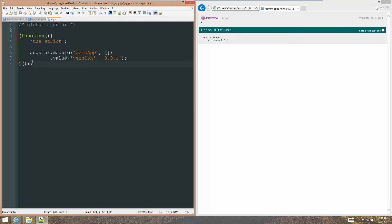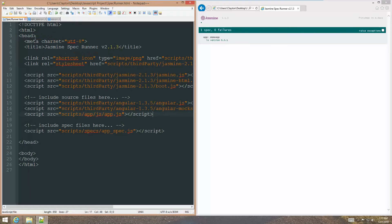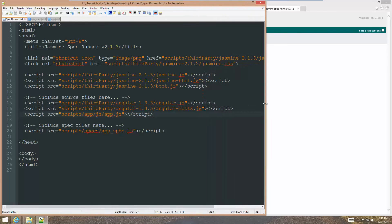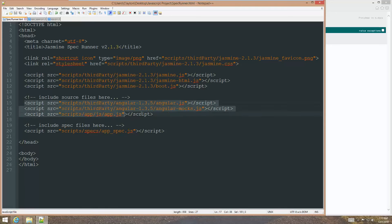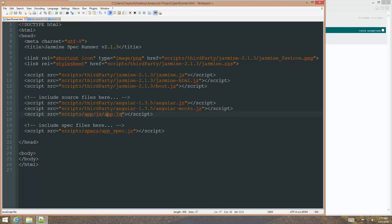All right. So just in case not everyone could see, all we really did last time was download Jasmine, and then we created this specs runner here, and we just deleted what they already had and included these files. There's the AngularJS files, AngularJS and AngularMoxJS, and then our AppJS file. Then we included our tests, which is app underscore spec dot JS.